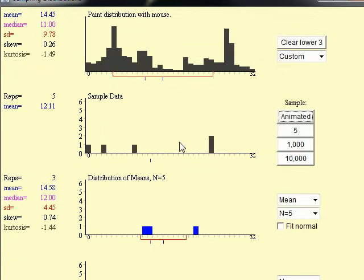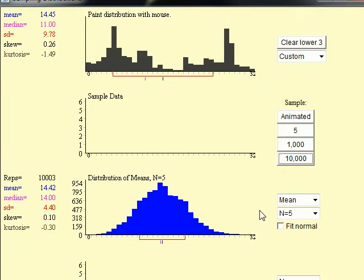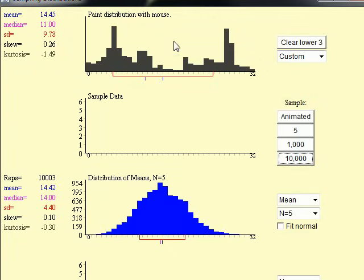So let's do that. And notice it's already looking a lot like a normal distribution. The original mean of my crazy distribution here was 14.45, and after doing 10,000 samples, my mean here is 14.42 — already getting pretty close. The standard deviation is less than that, which we'll talk about in a future video. The skew and kurtosis are things that help us measure how normal a distribution is.